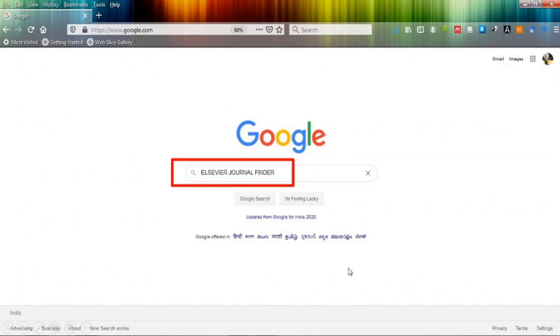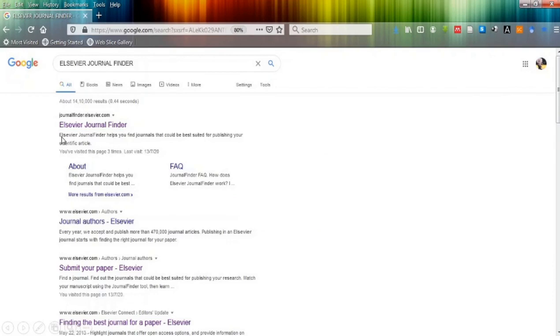As you click, it will directly take you to the next page, which is showing Elsevier journal finder. Click on Elsevier journal finder.